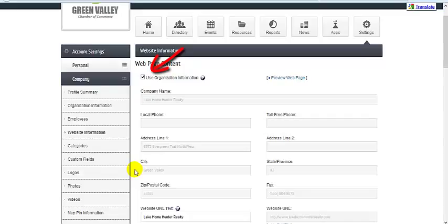If you desire different public information than what is in the organization info area, then uncheck this box and make desired edits.